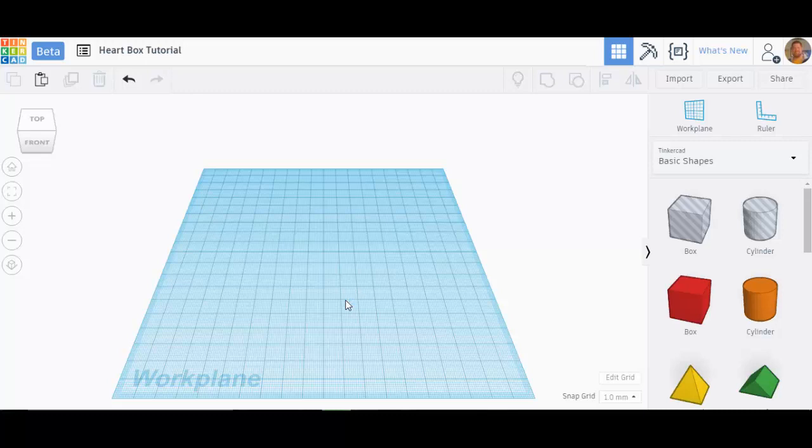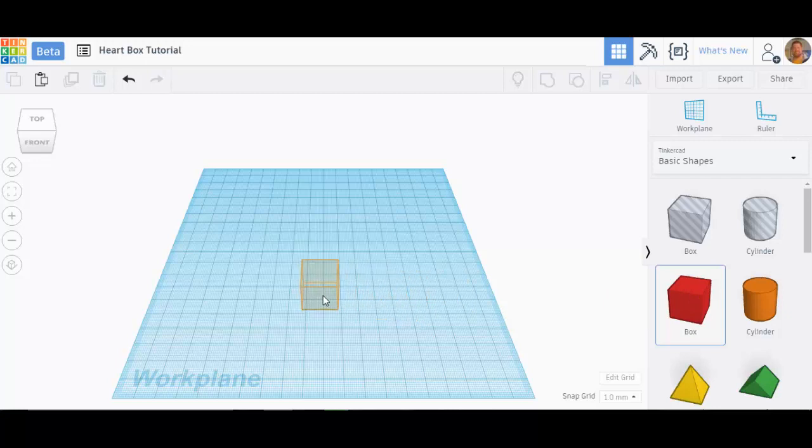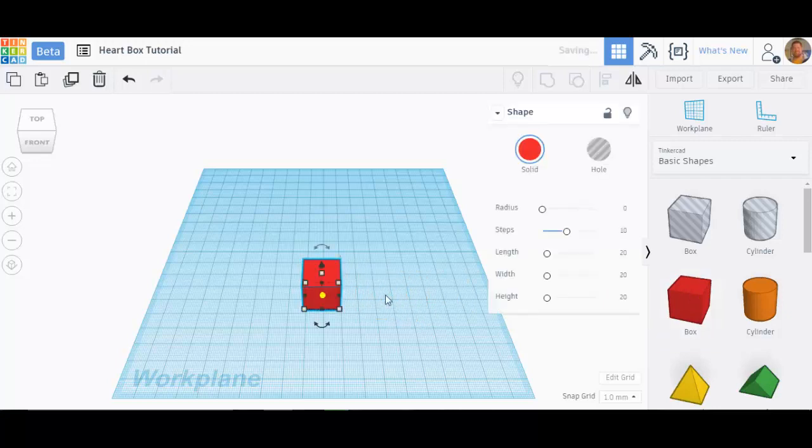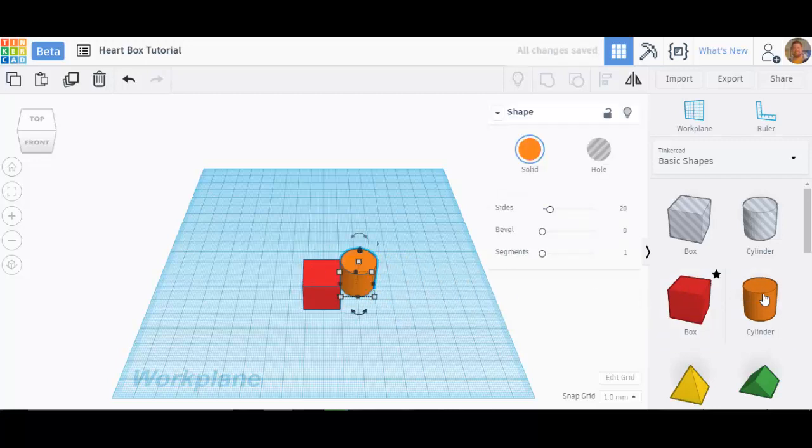This is the heart-shaped box tutorial, and we're going to start with a single box. We're going to need two cylinders, and they're both going to be the same size, so I'm just going to pull them over this way.